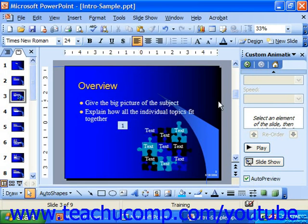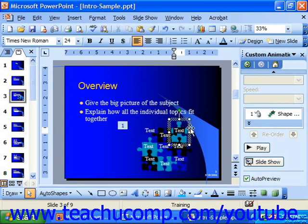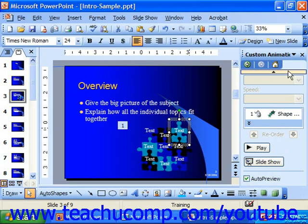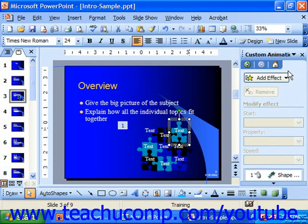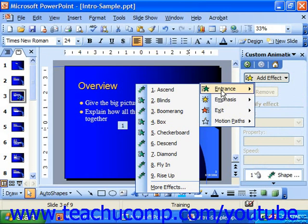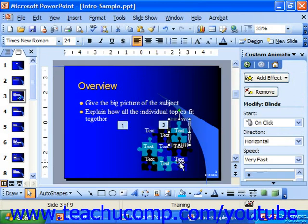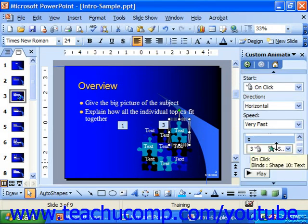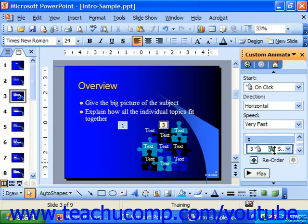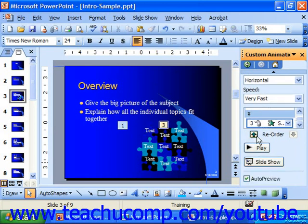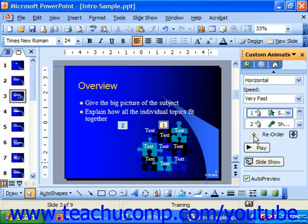If you have multiple items to which you've applied animation and you want to change the order of those objects, in the animation effects section you can click on an animation effect and then click the up and down arrows to change the order of that effect and when it would play within the actual animation sequence.